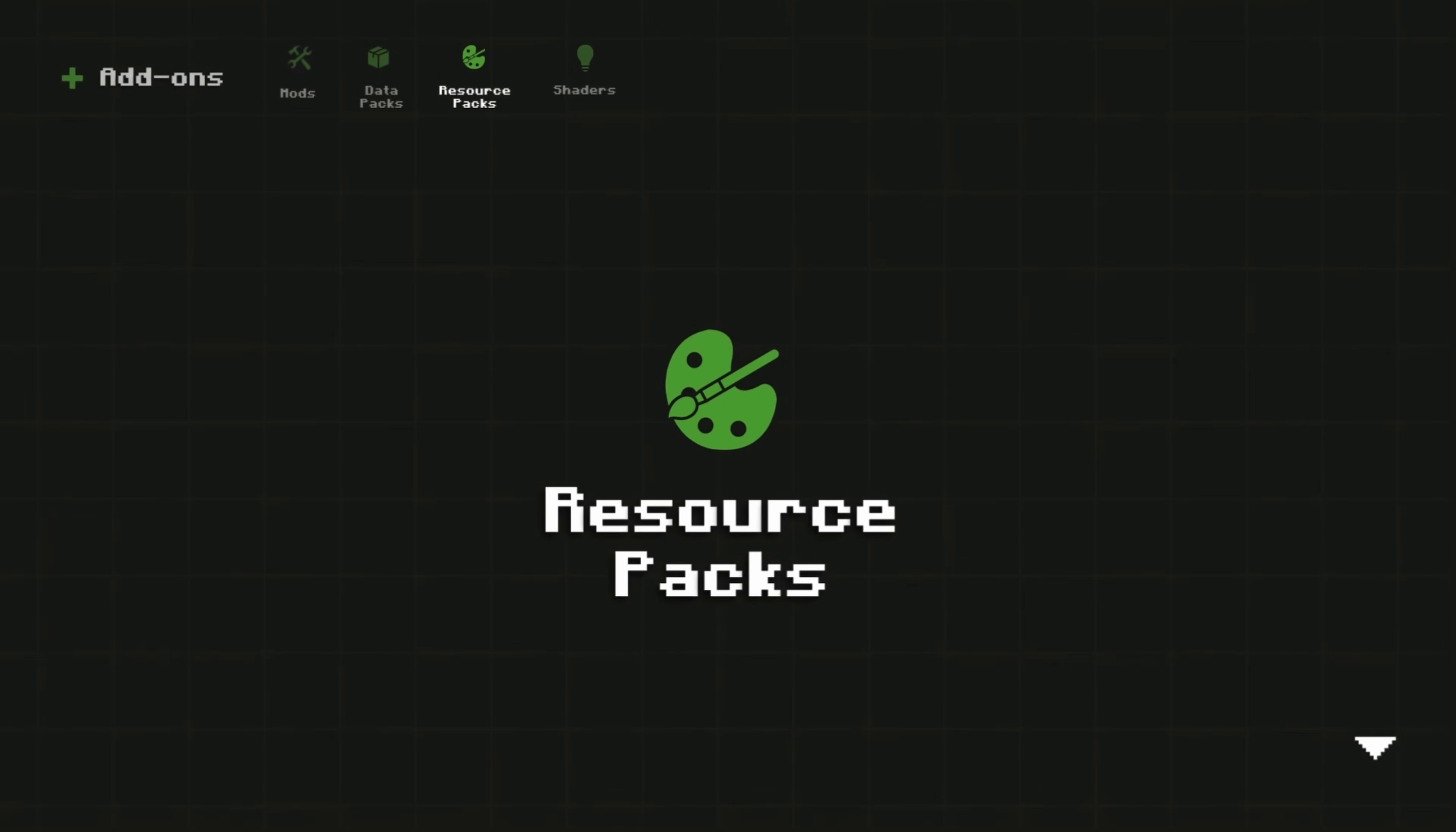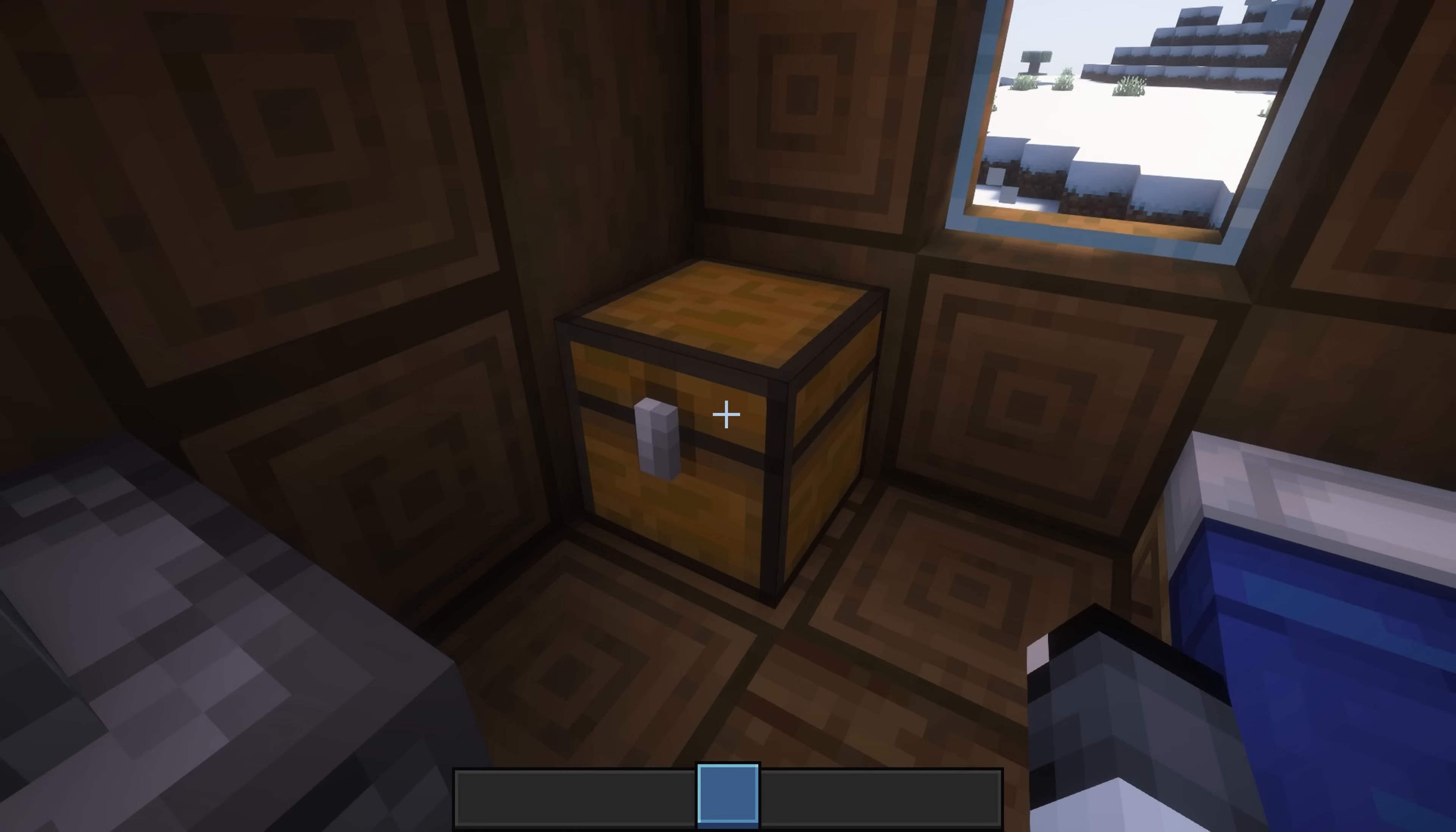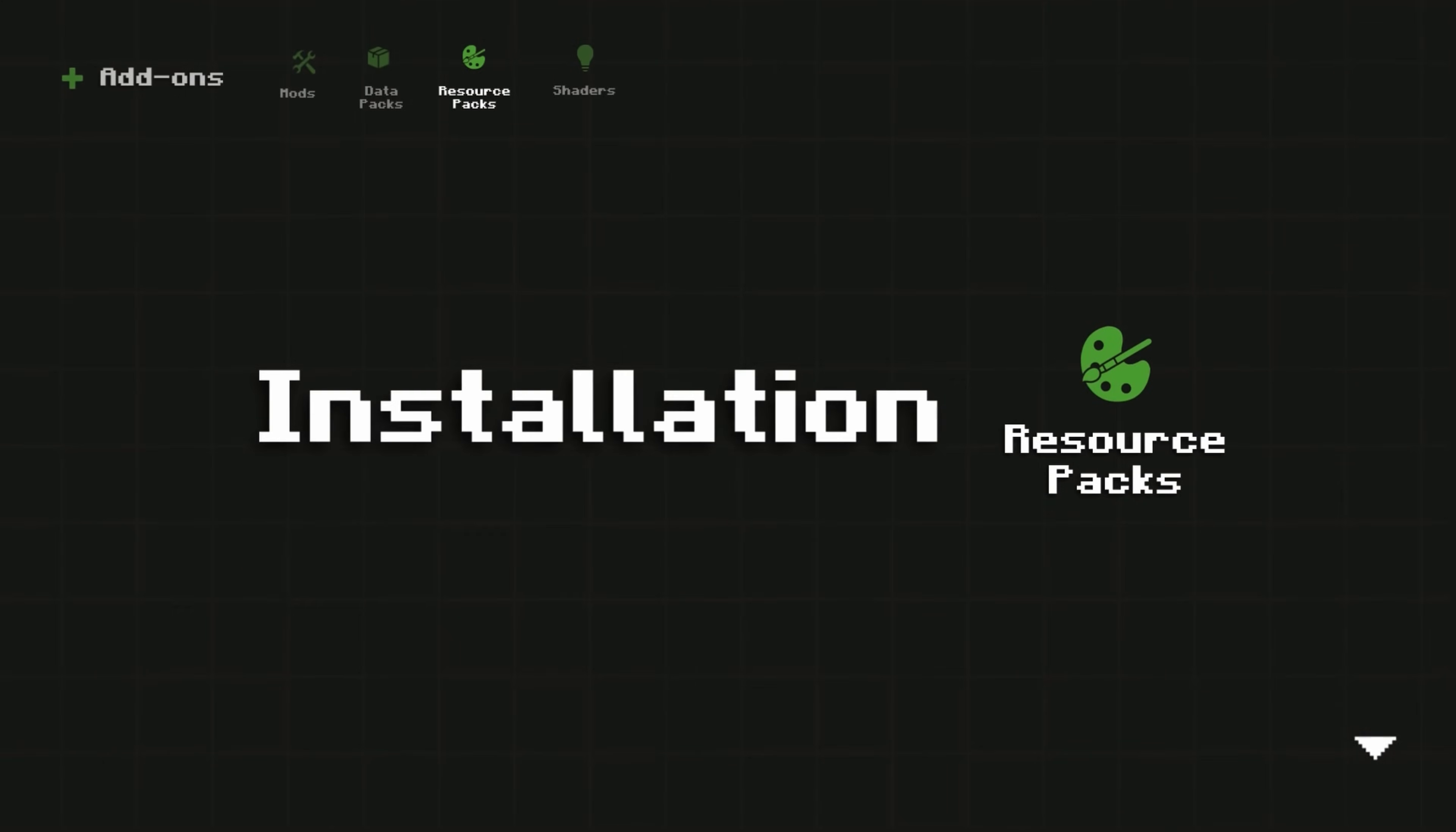Next, we have Resource Packs. Resource Packs offer textures, sounds, fonts, UI elements, and more. They also work in vanilla Minecraft and do not need a mod loader.